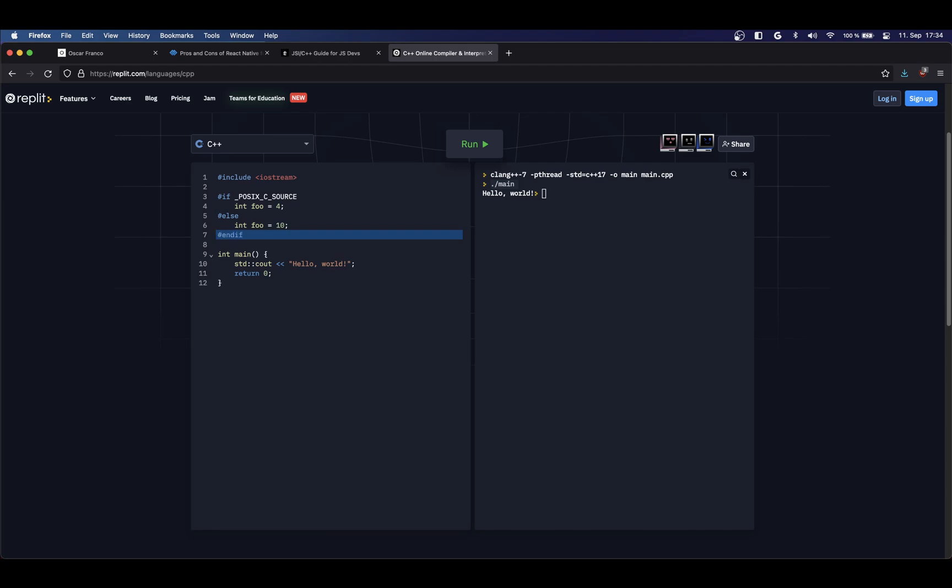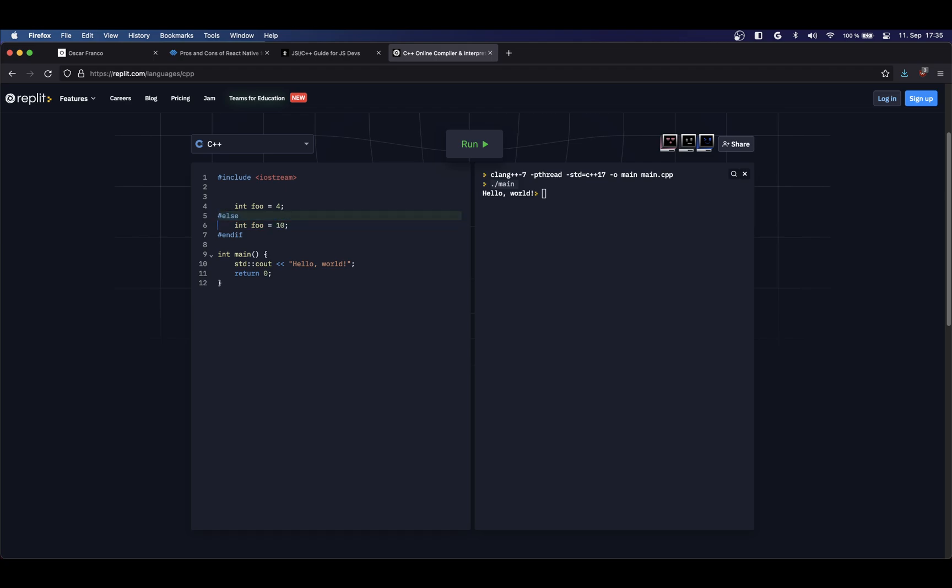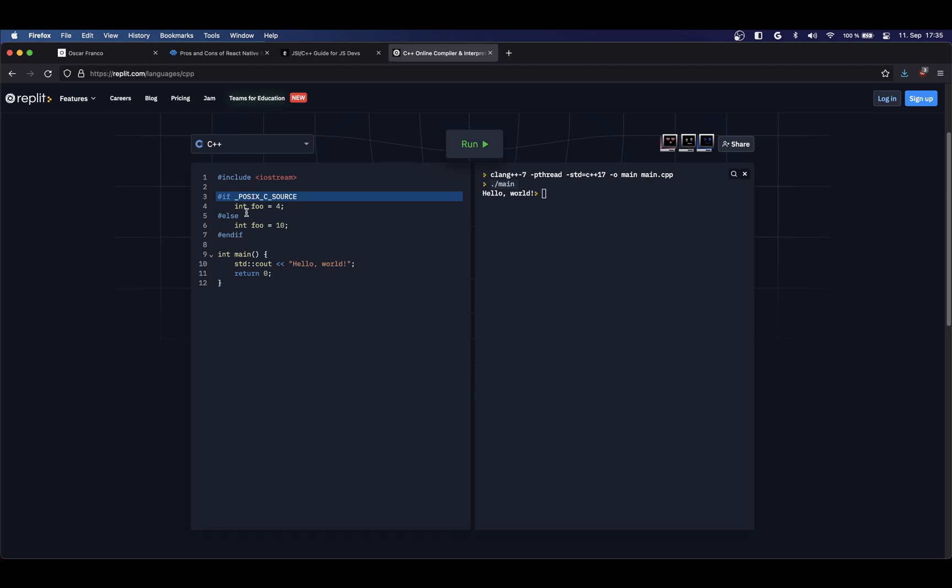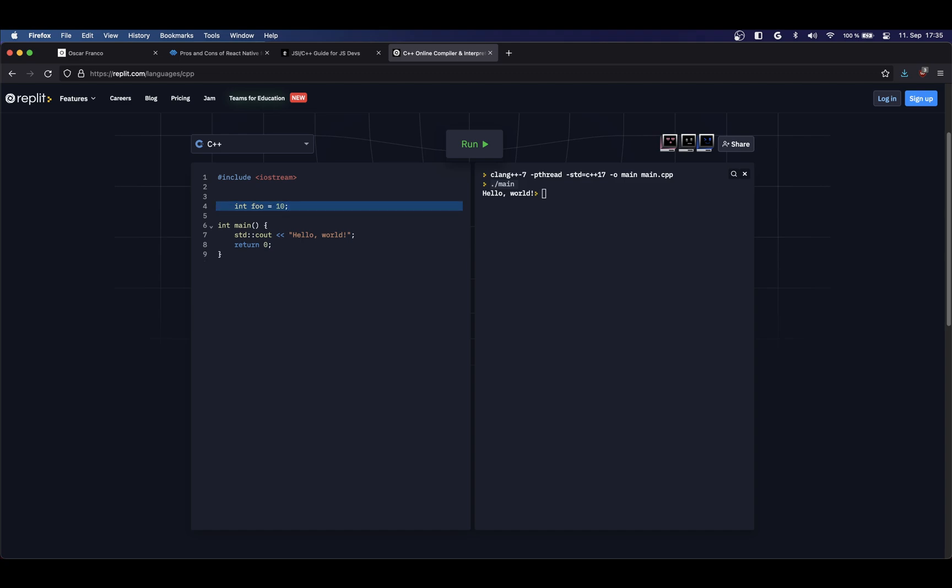So once again, you have to think the preprocessor runs before compilation. So whenever I tell the C++ compiler, this is going to get executed. If I'm compiling on a Mac OS machine or for a Mac OS machine, then the preprocessor is going to replace everything that's not declared under the Mac OS source. The other case also happens for, let's say, a Windows machine. There, the flag gets evaluated to false and then this is all I'm left with.